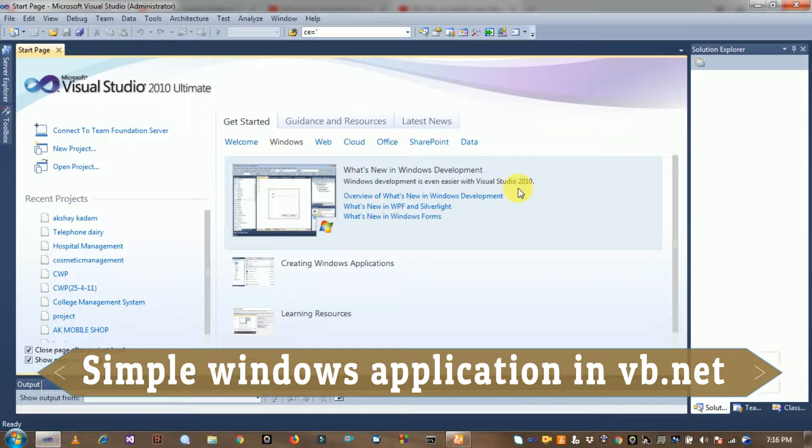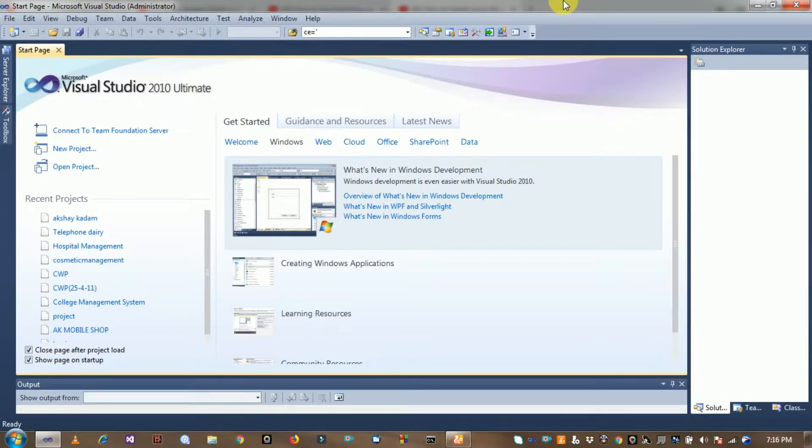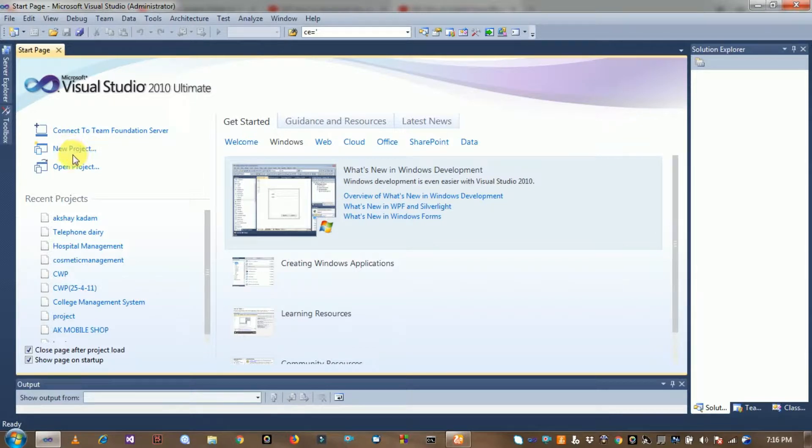First of all, open Visual Studio and click on new project.